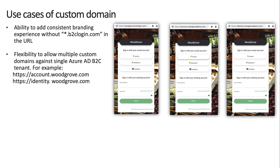Another common requirement for custom domain is when customers have multiple domain requirements. This may be because they have sub-companies or an organizational structure where having a sub-domain is a critical need.